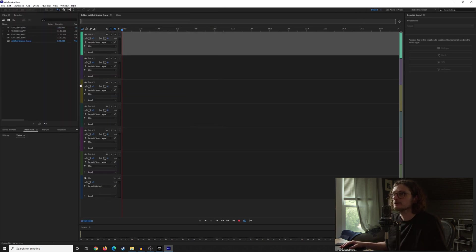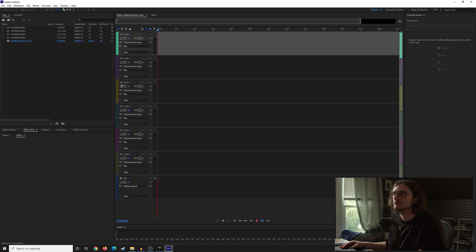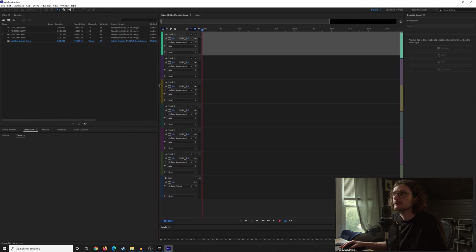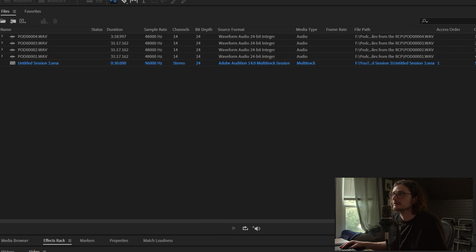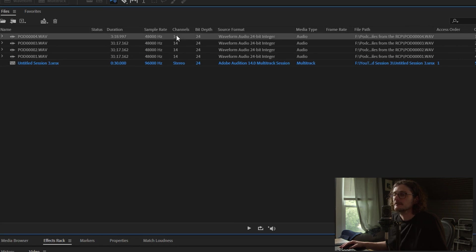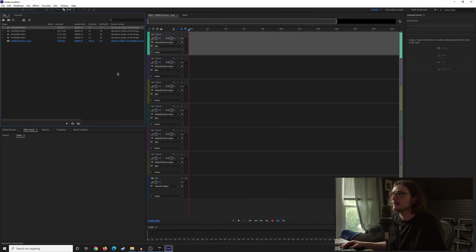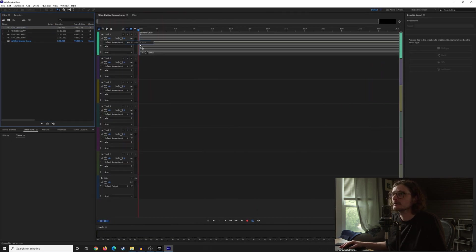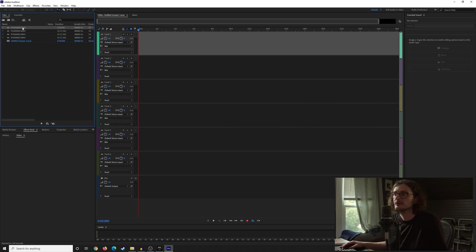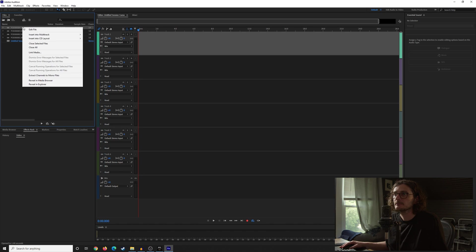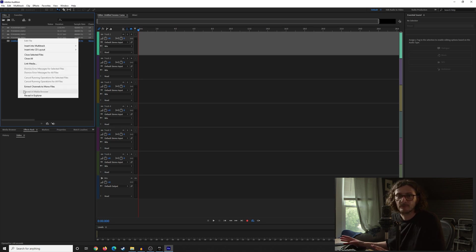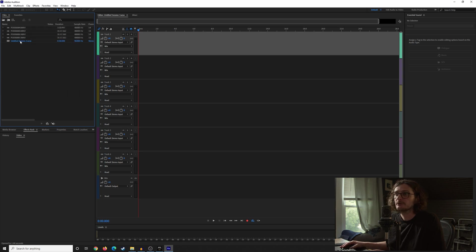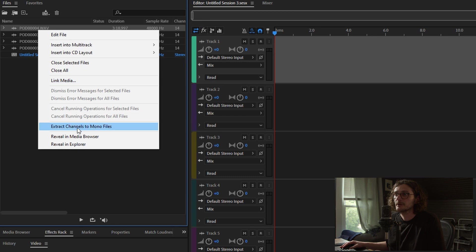You can see we don't have all the discrete channels. If we drag this out, you can see that these contain 14 different channels, which is what we need to break out. If you were just to drag these over, you just get the one file. So what you can do is right-click on them, or you can highlight all of them and right-click and do them all at the same time. I wouldn't recommend doing that until you've done this a few times. So we're just going to do it one at a time. Right-click on one and then come down to extract channels to monofiles.